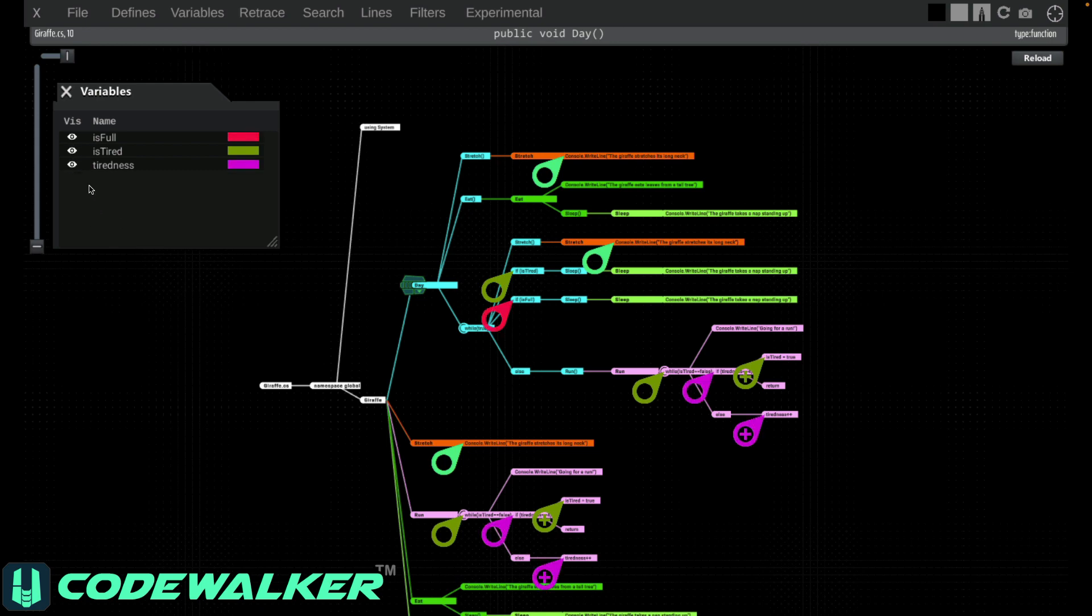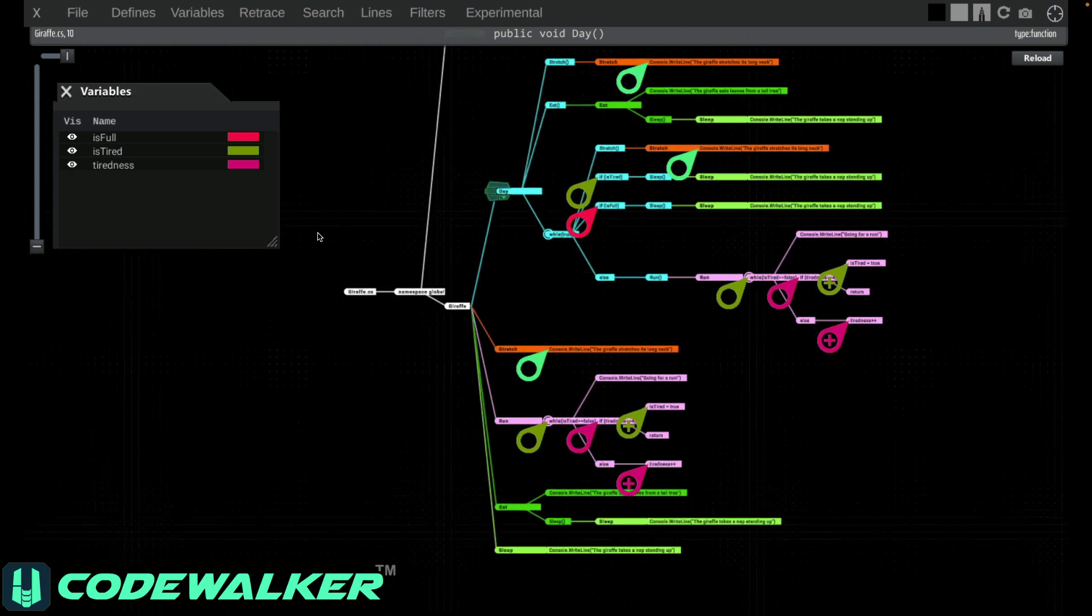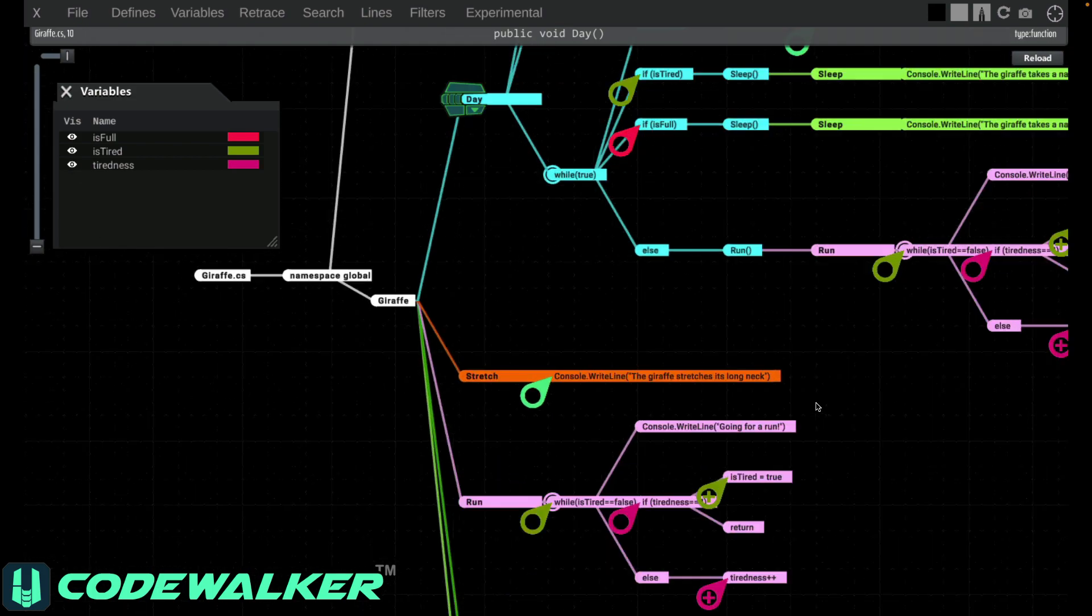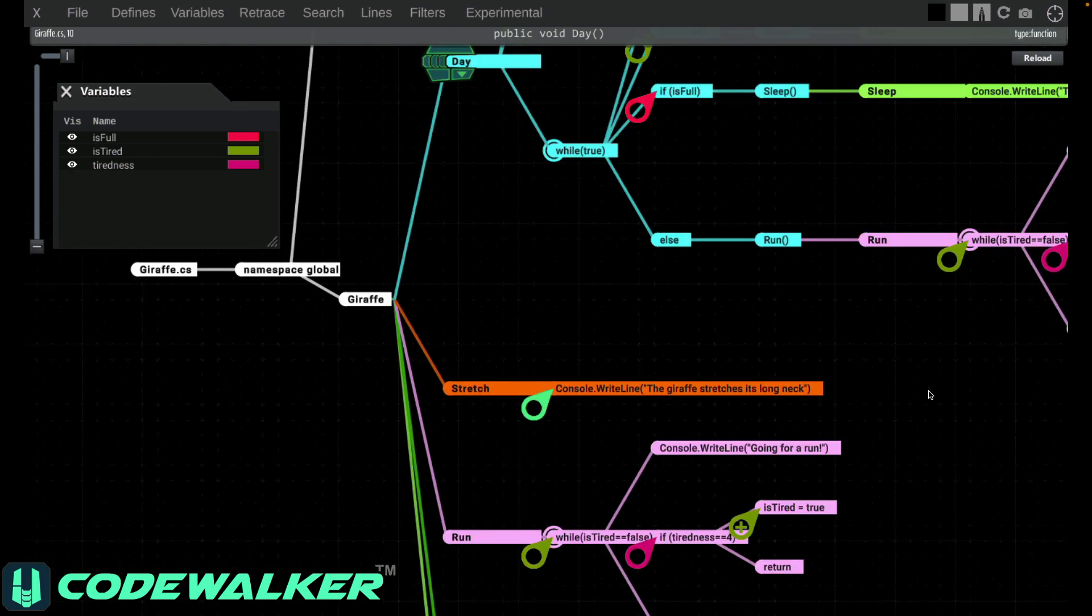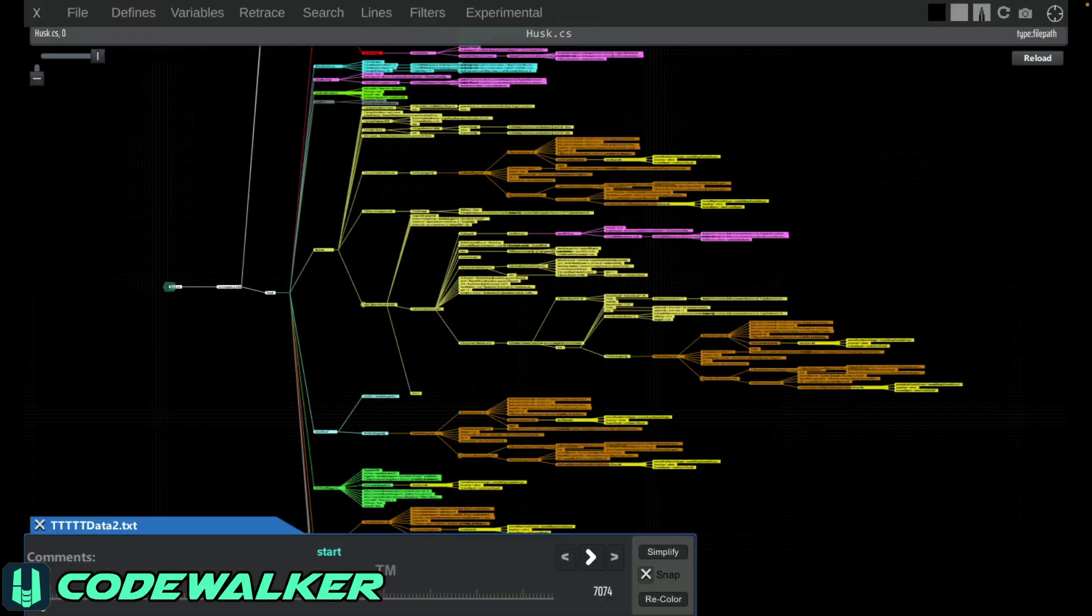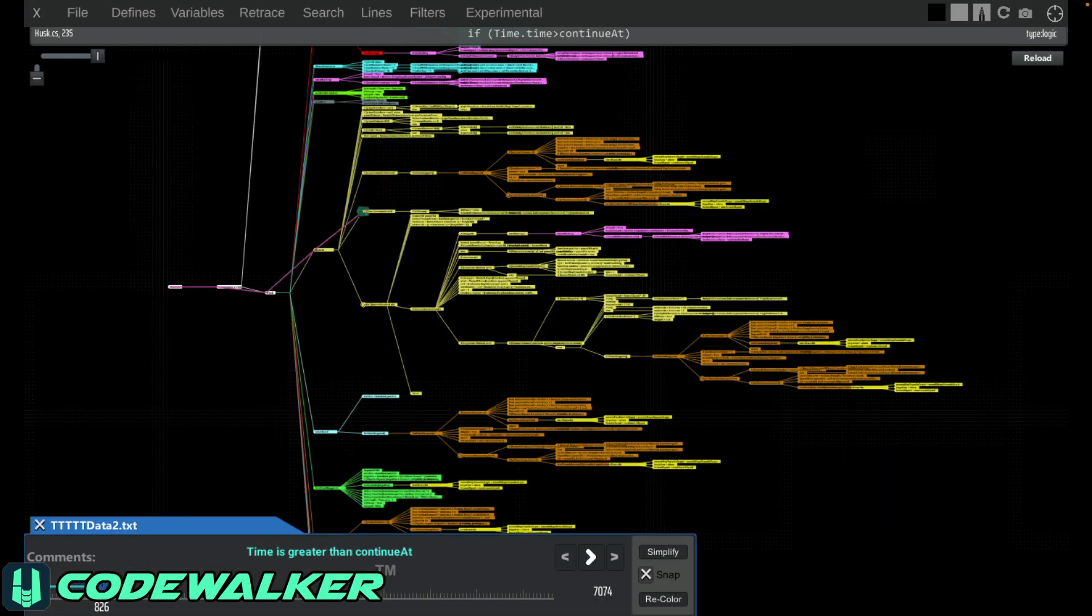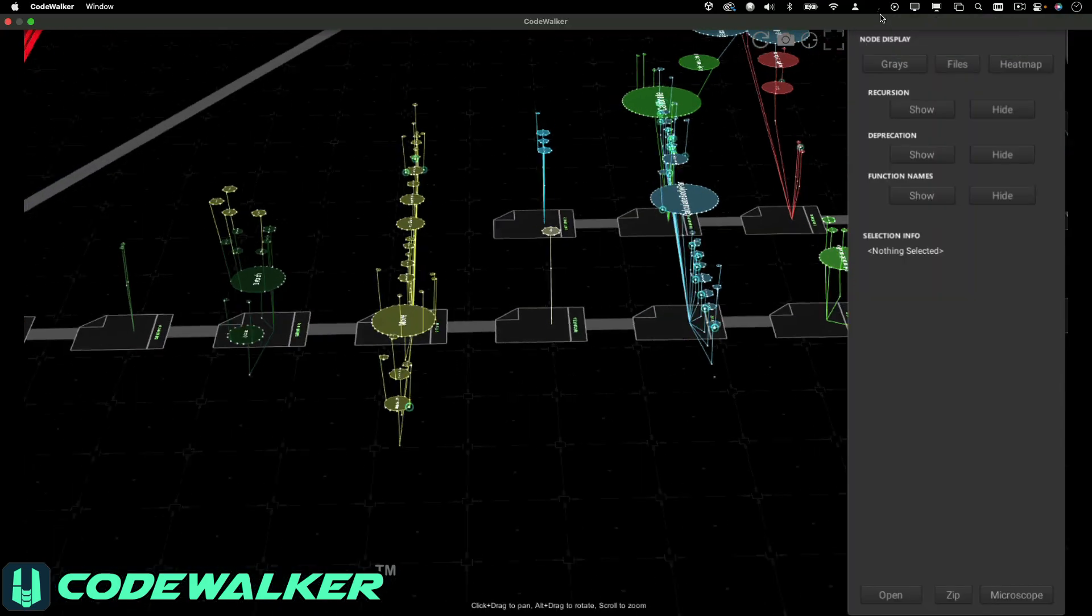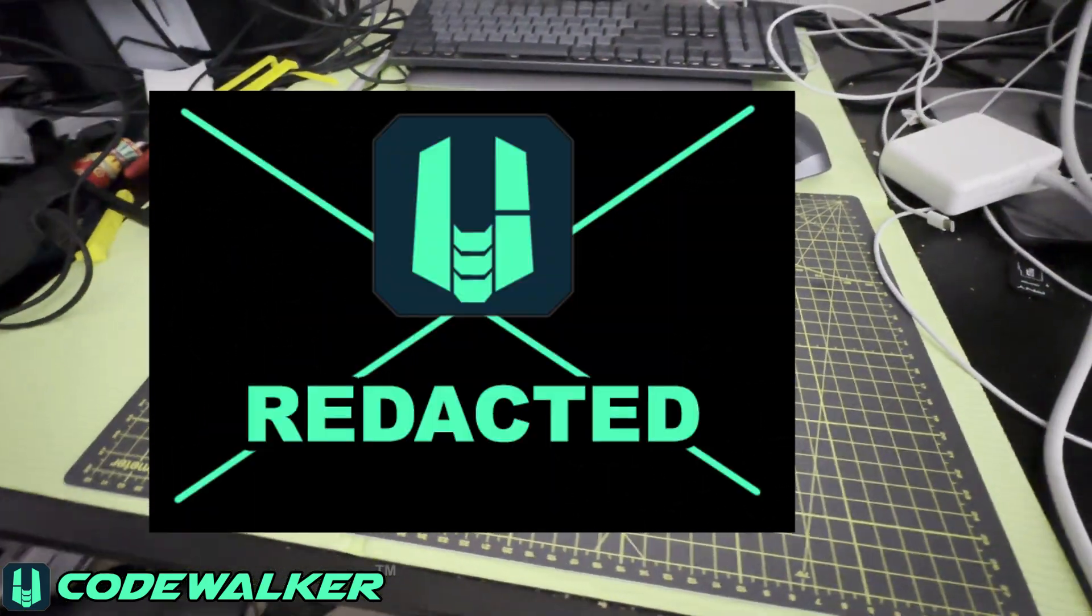Now you know the basics of how to use the 2D version of CodeWalker called Microscope. We're going to cover CodeWalker's incredible debugging, profiling, and logging feature called Retrace in the next video, and then we'll discuss the 3D version, and then the augmented reality and virtual reality versions.